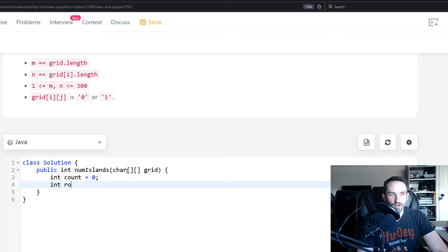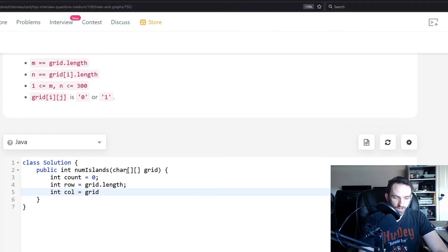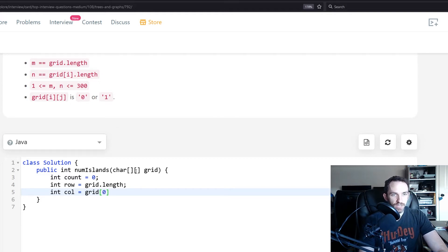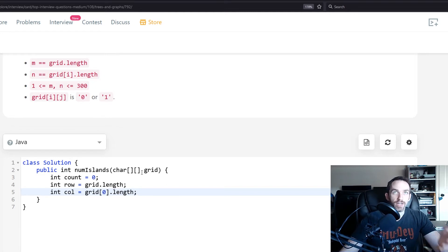Our rows equal grid.length. Since we know there's at least one row, we can automatically get the length of the first row to determine our column count.